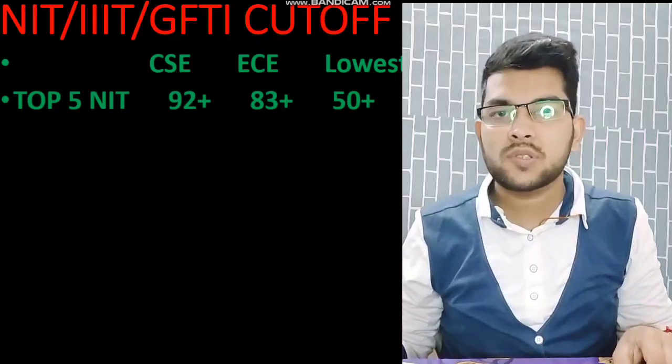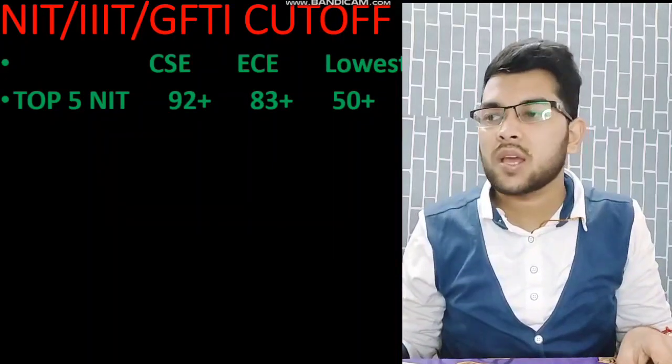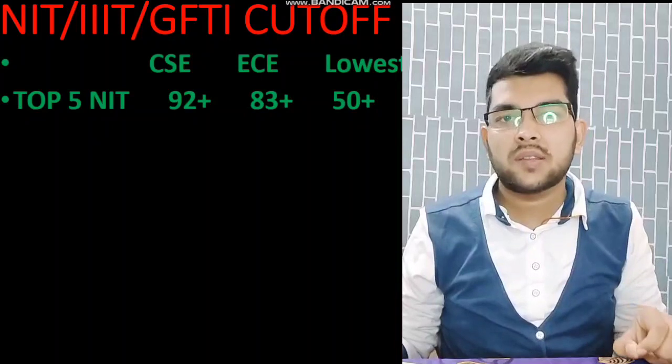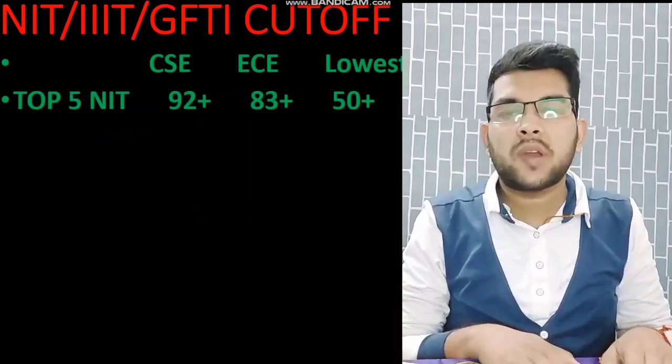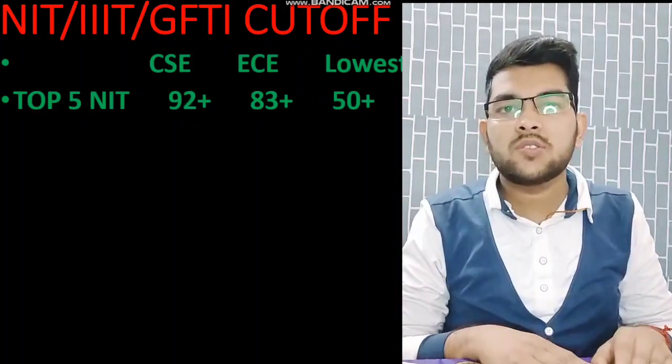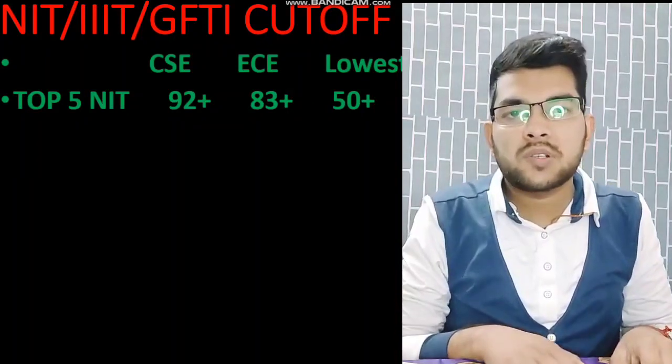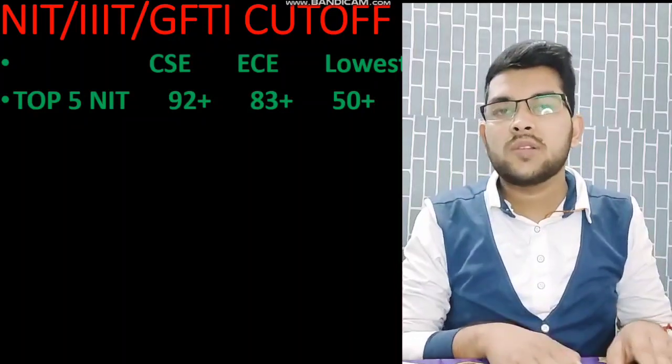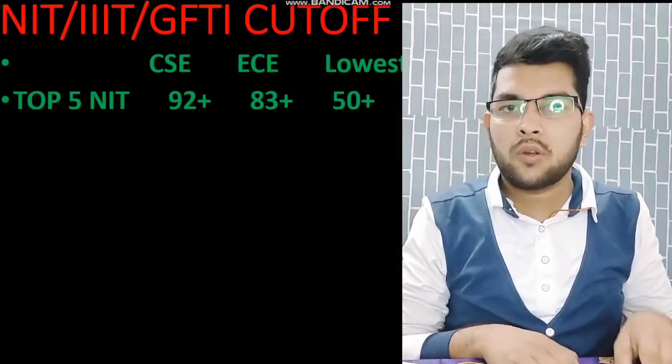After discussing cutoffs I will also talk about percentile versus rank, so you can estimate how much percentile you should have at least to get a better college. For the top 5 NITs, if you are looking for CSC branch you should have 92 plus percentile, for EC branch 83 plus percentile, and for the lowest branches like material science, civil, or mechanical you can get in with 50 plus percentile, as those branches are not very much in demand.